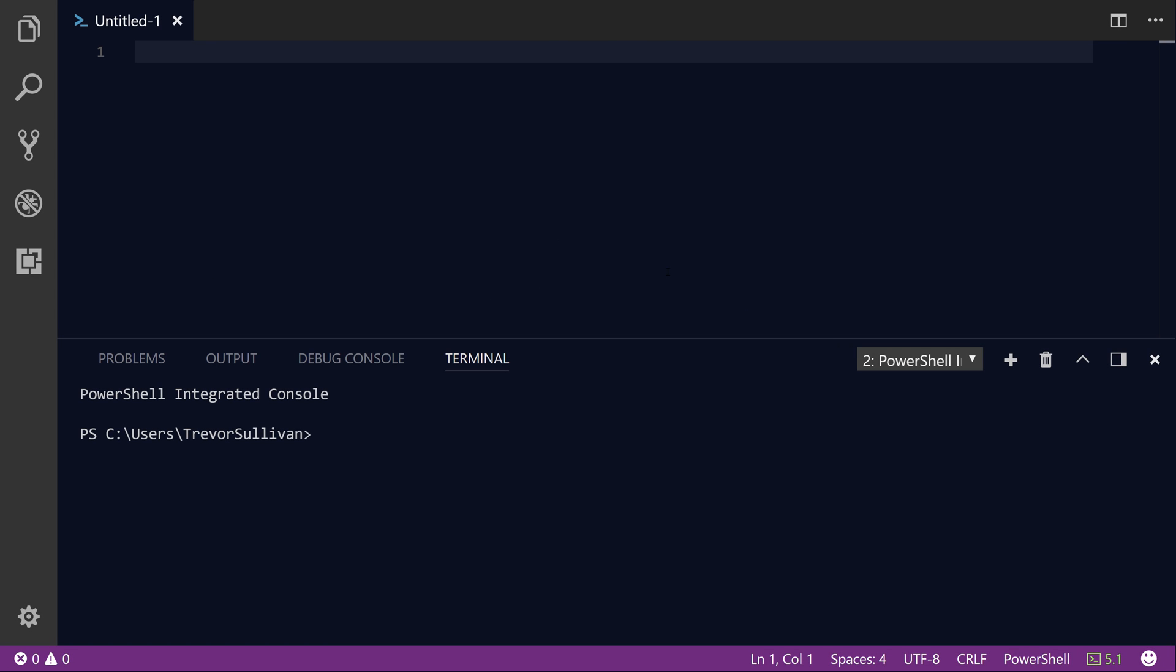Hi guys, my name is Trevor Sullivan. In this video, I wanted to take a few moments to show you how you can store your application and infrastructure configurations inside of the AWS Systems Manager Parameter Store service.